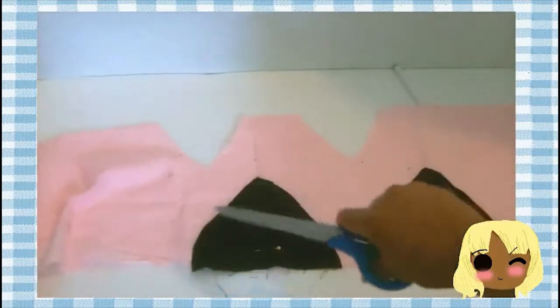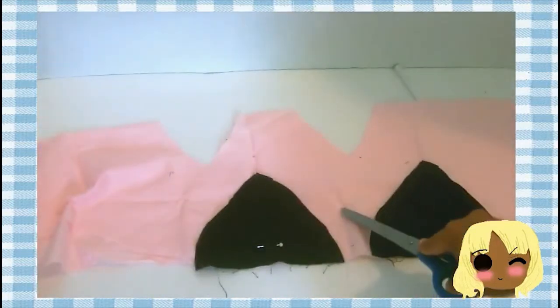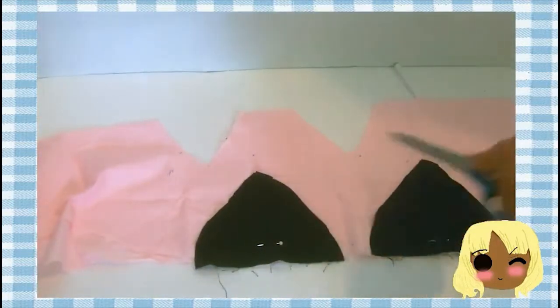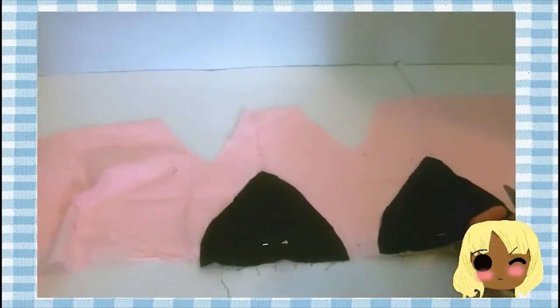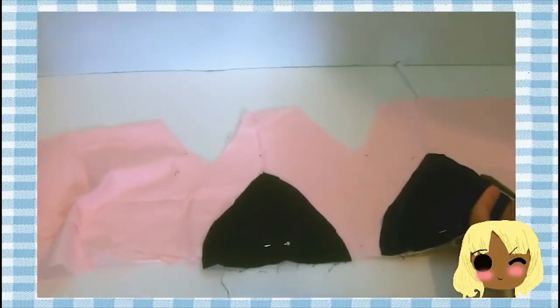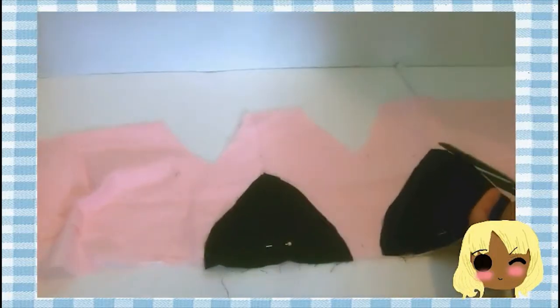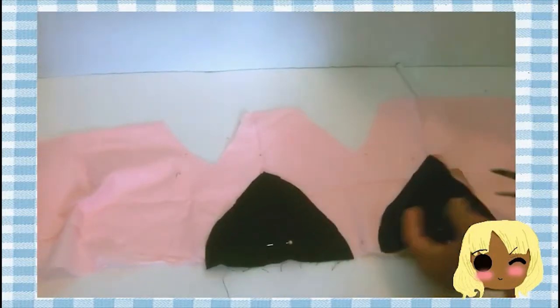Now take your triangles and pin them to the folded pink fabric to make the two slips for the inside. All you have to do is cut.